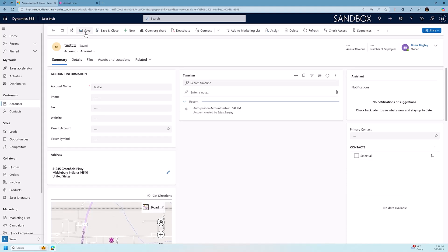You can take this address feature for auto suggestions, and you can make the same changes that we have made on the account form and make them in the lead and the contact forms as well, so that the address auto suggest is showing up on each one of those forms.